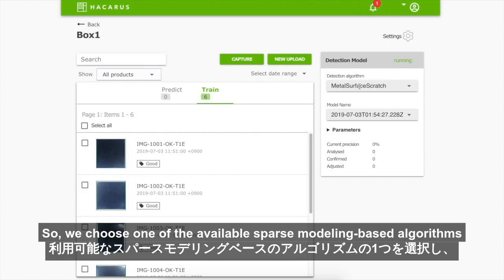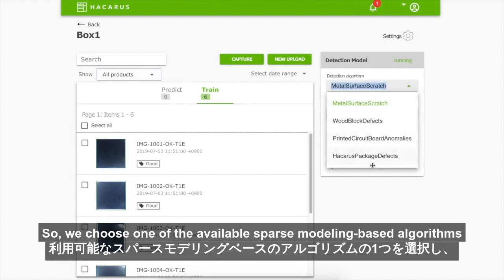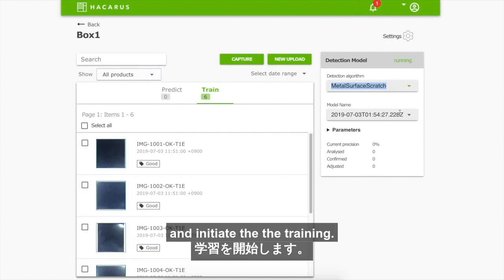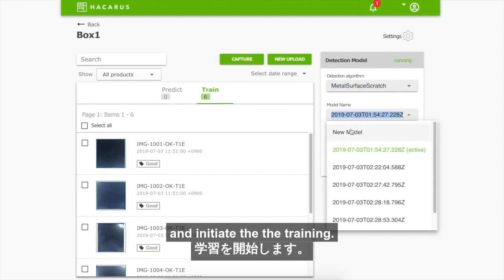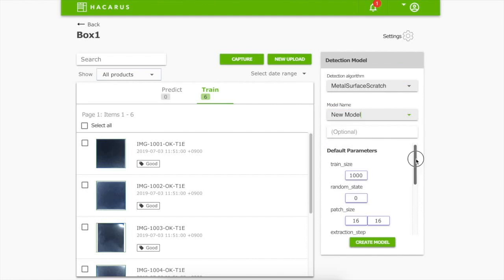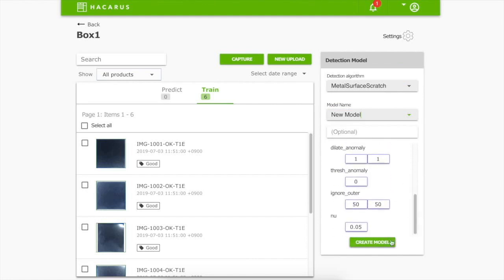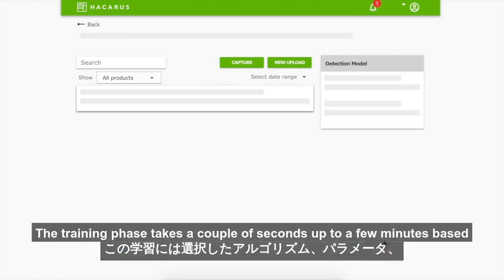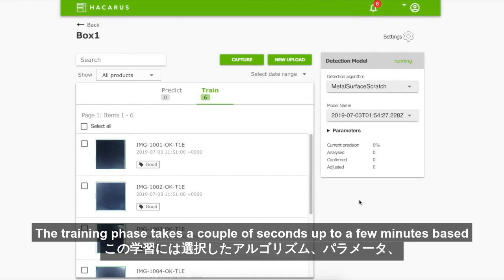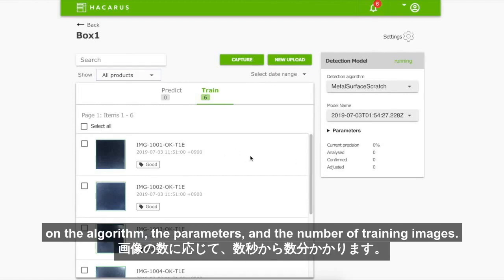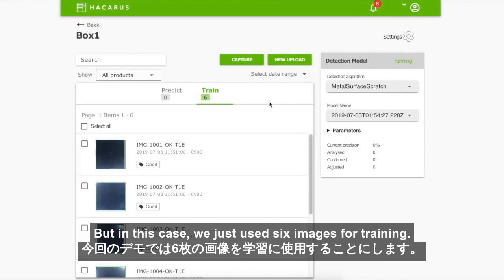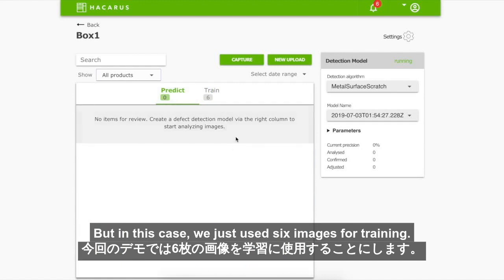We choose one of the available sparse modeling based algorithms and initiate the training. The training phase takes a couple of seconds up to a few minutes depending on the algorithm, the parameters, and the number of training images. In this case we just use 6 images for training.